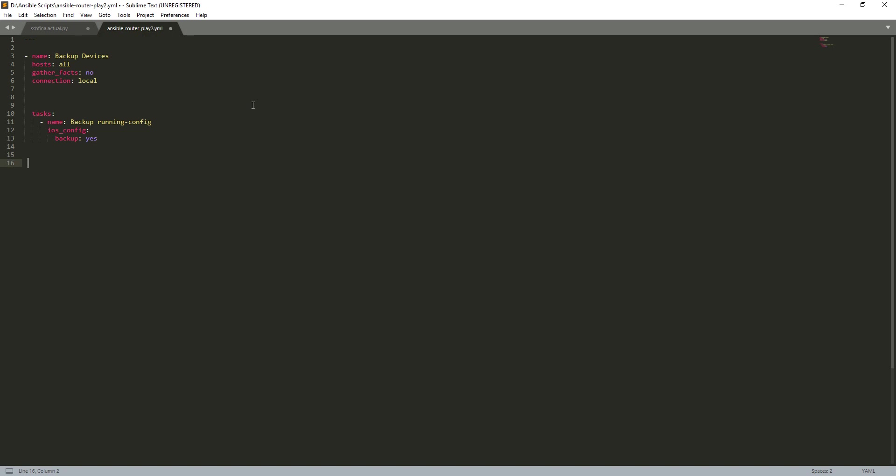Now what I've got here, it's the name, give it a name. Hosts - the hosts is basically what devices you're going to deploy this on. I've written all here because I'm going to deploy it on all, however that will actually be defined in your Ansible host file. Gather facts no, connection local, local just means that the script executes locally on my box and is pushed out to the nodes.